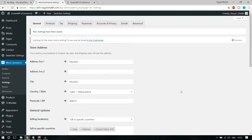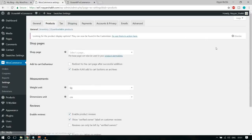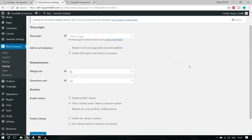With that we've completed the General options. Now let's see the Products option. Click on Products. The first thing is the shop page — WooCommerce automatically creates this, so you don't need to do anything there.